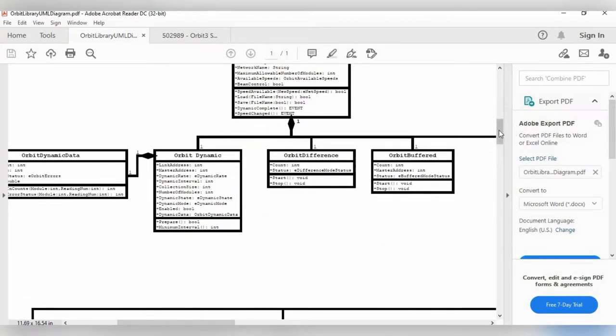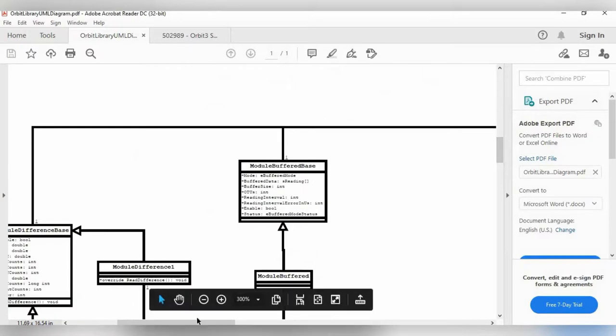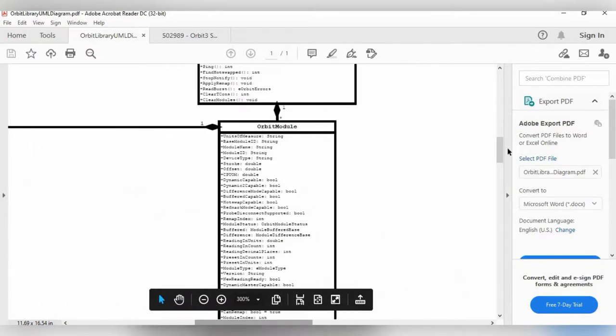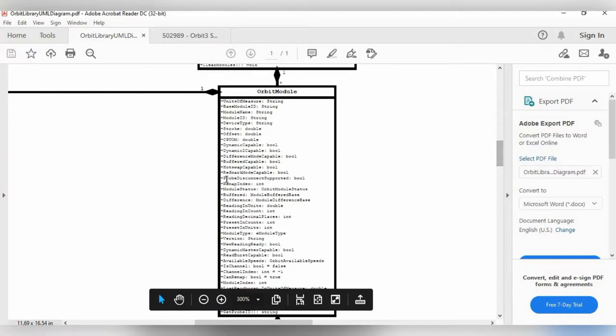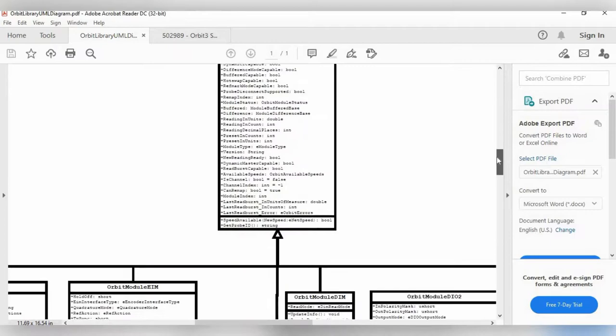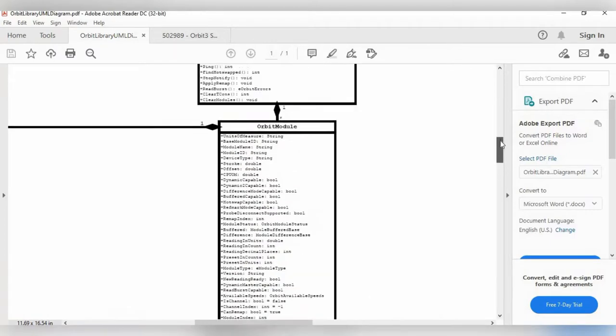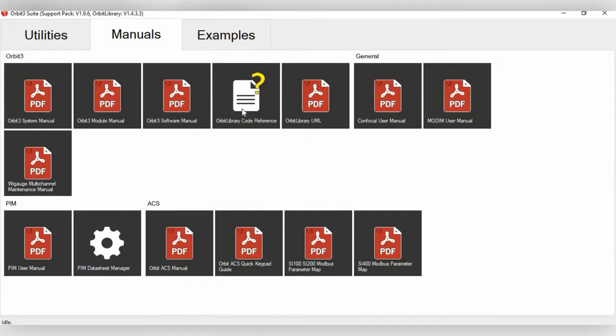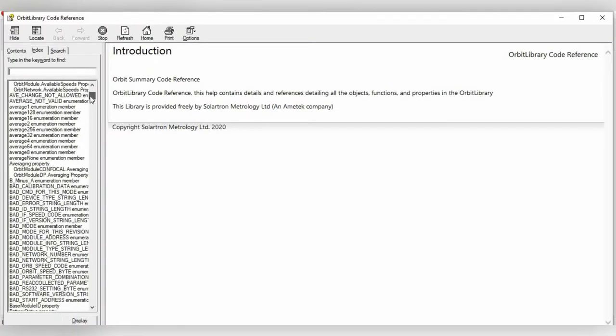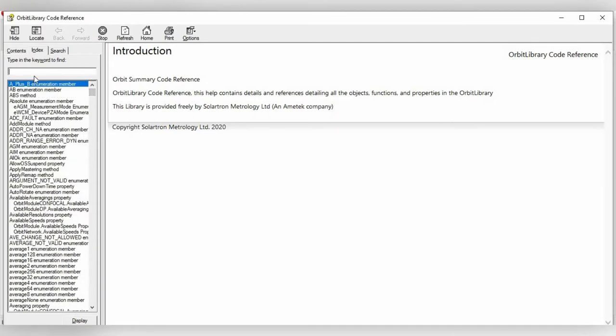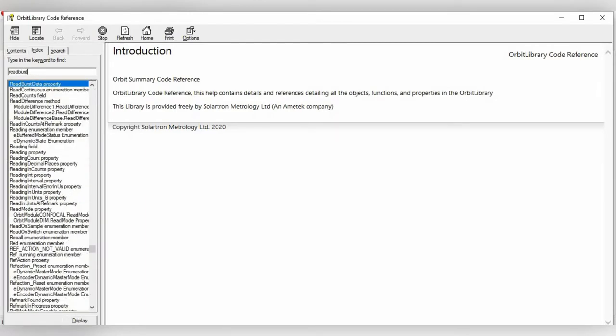Then if we scroll down and go over, here is the Orbit Module object, and again, further commands in terms of Dynamic Capable, Reading and Units, Last Read Burst Reading, that type of thing. And then if you go to the Orbit Library Code Reference, this gives a full listing of all the different codes. And then you can just type in a keyword to find, such as Read Burst, like here's Read Burst Data Property, or Read Counts Field.